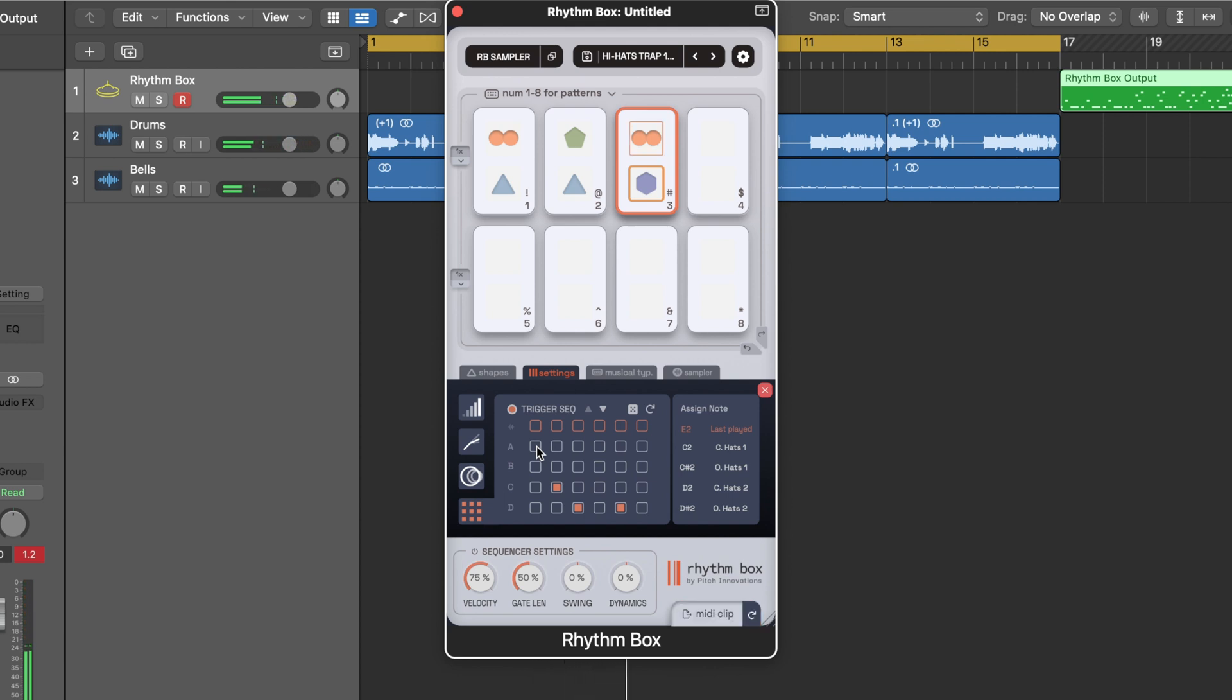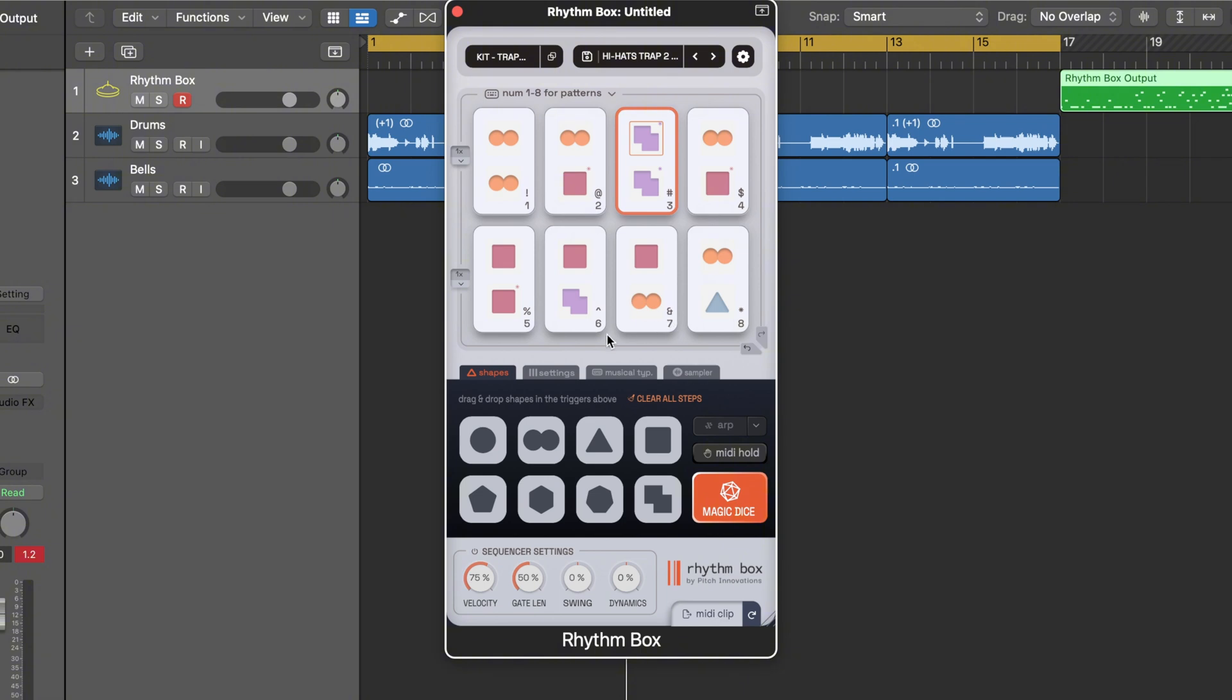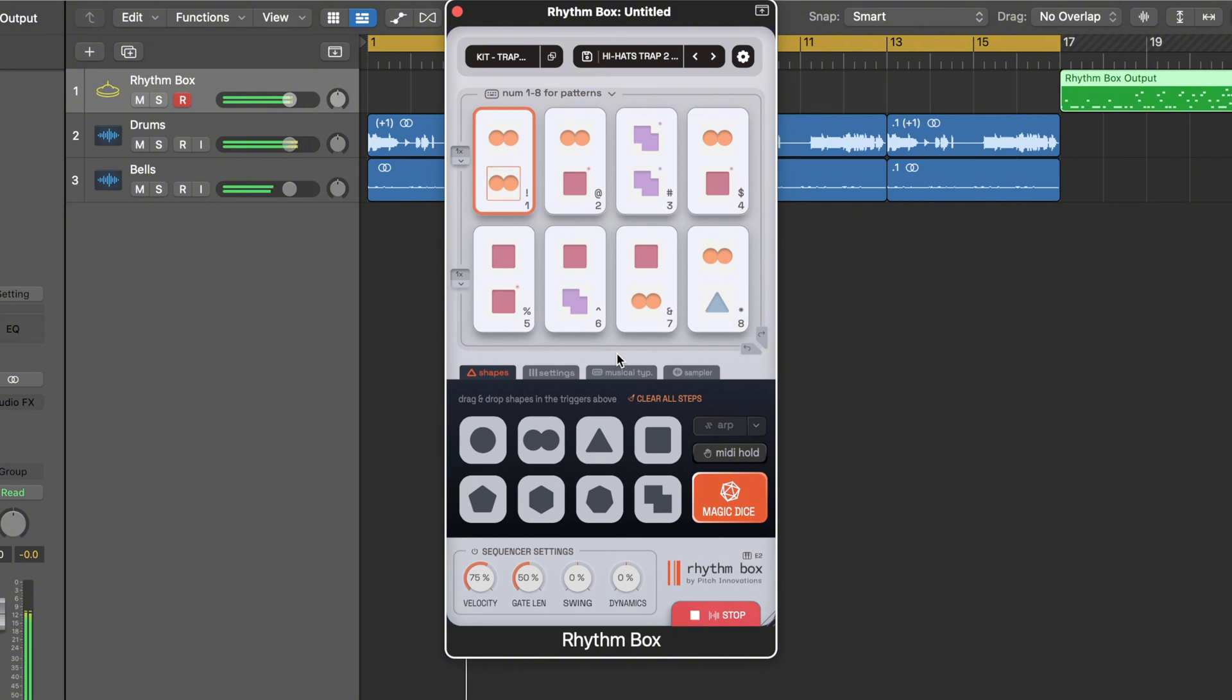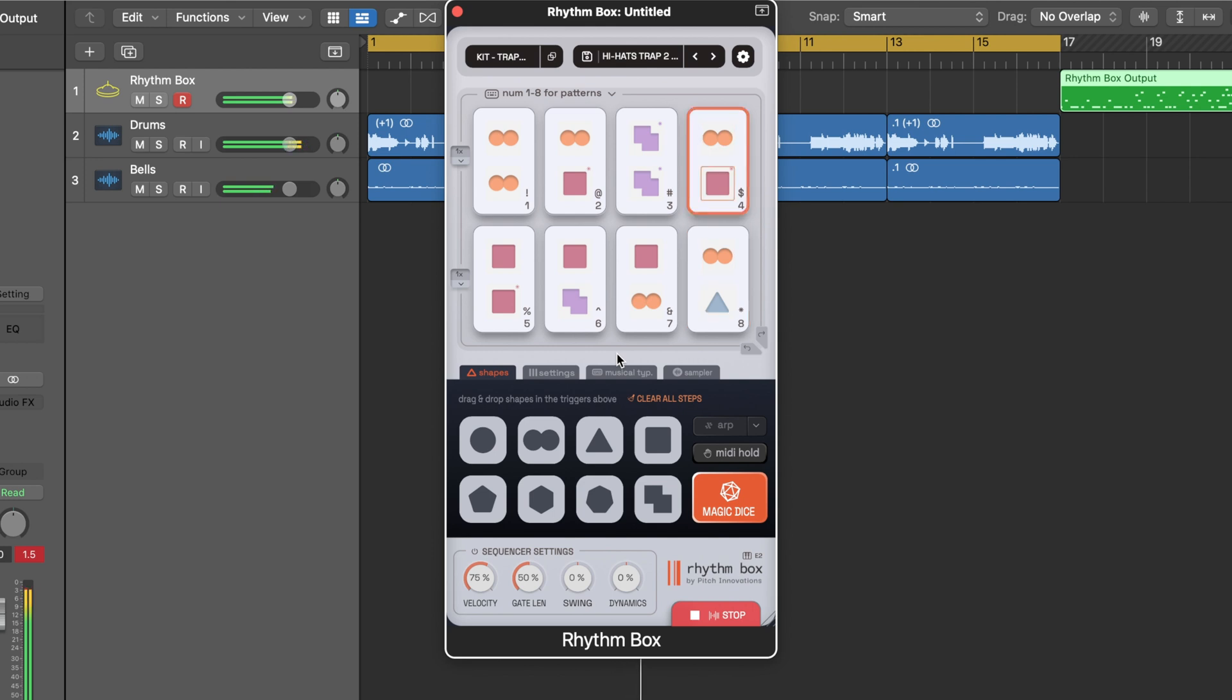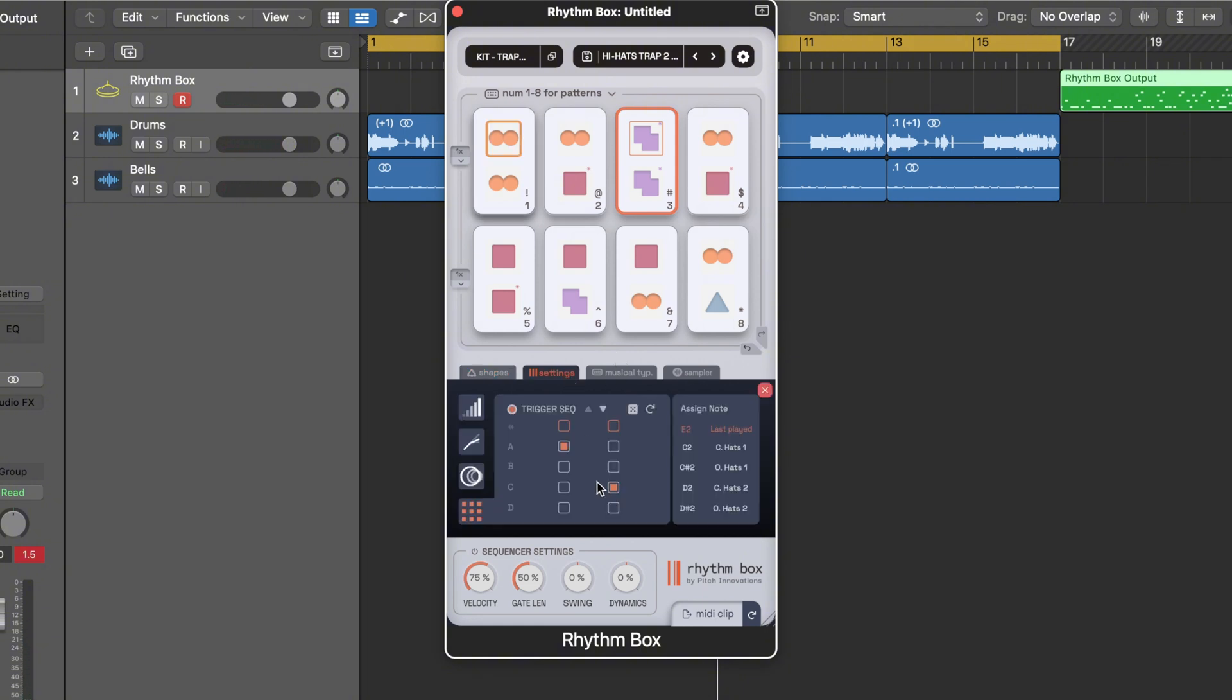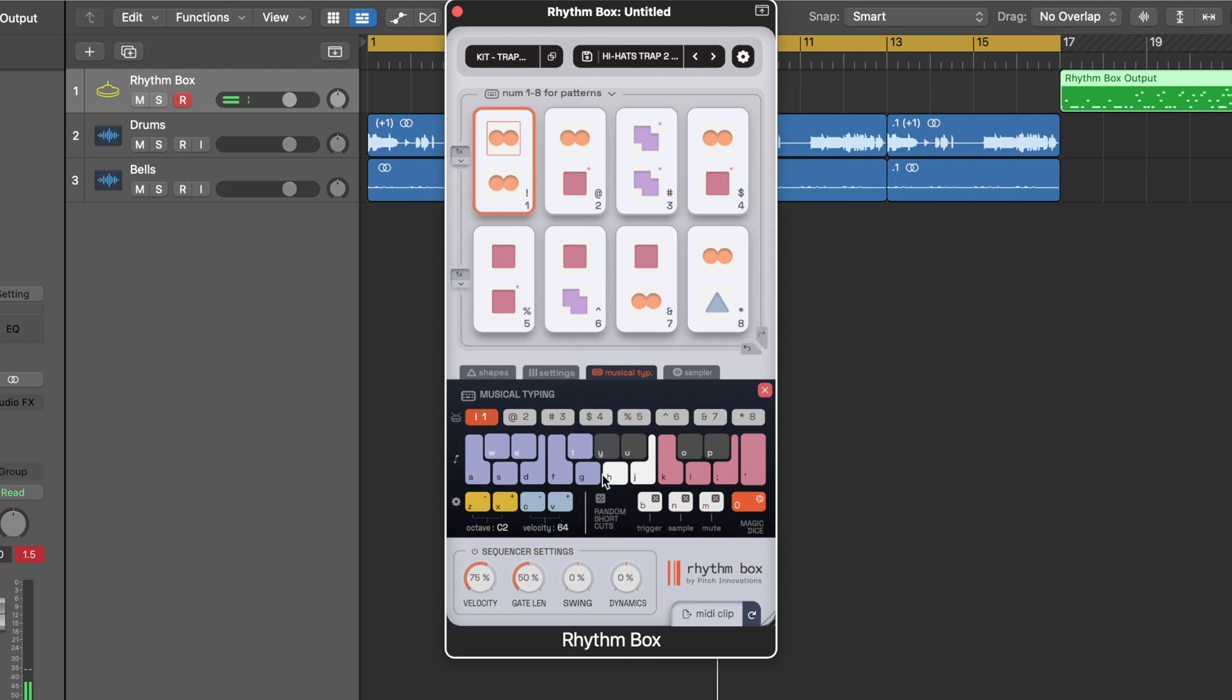Now you really have to just go through and experiment because right now these rhythms are sounding a little off since I haven't spent the time to actually experiment with different things. But you can also try another preset. They have another hi-hat trap preset here. You have this musical typing reference so you can see what it's doing as you trigger your keyboard.